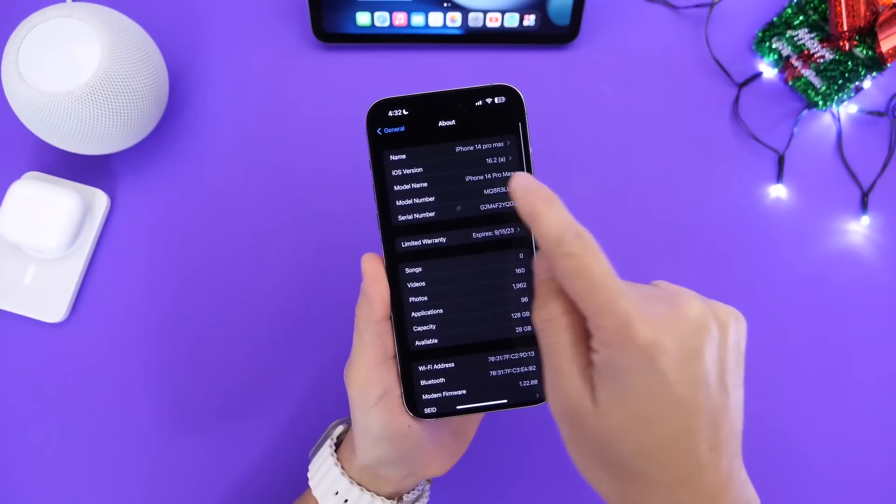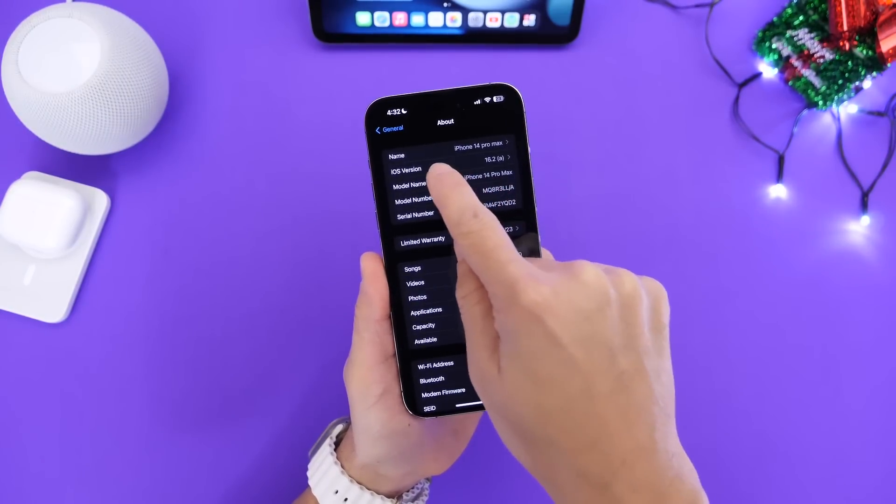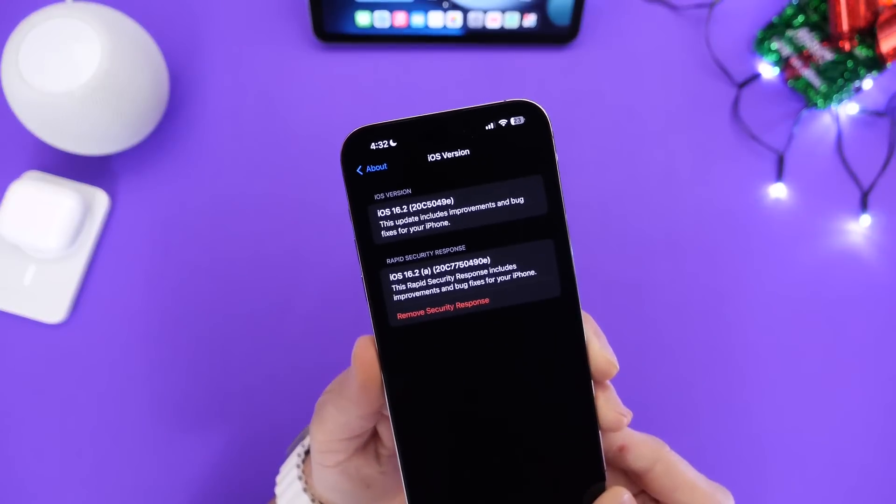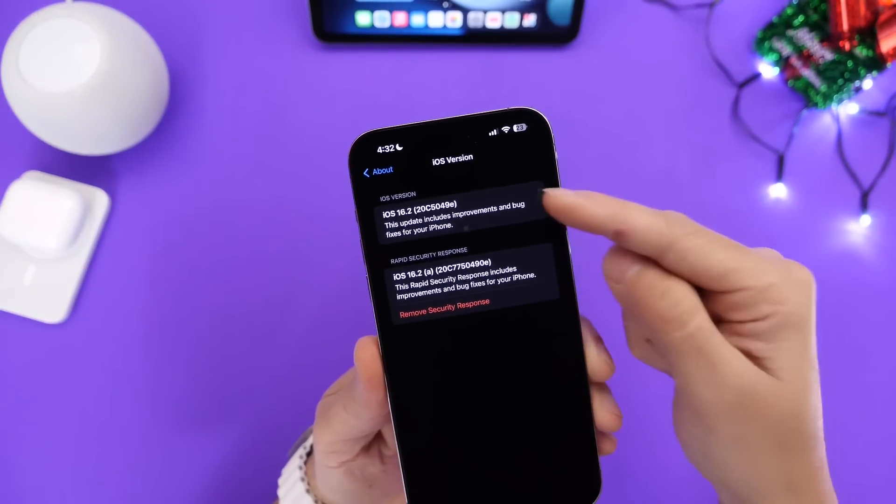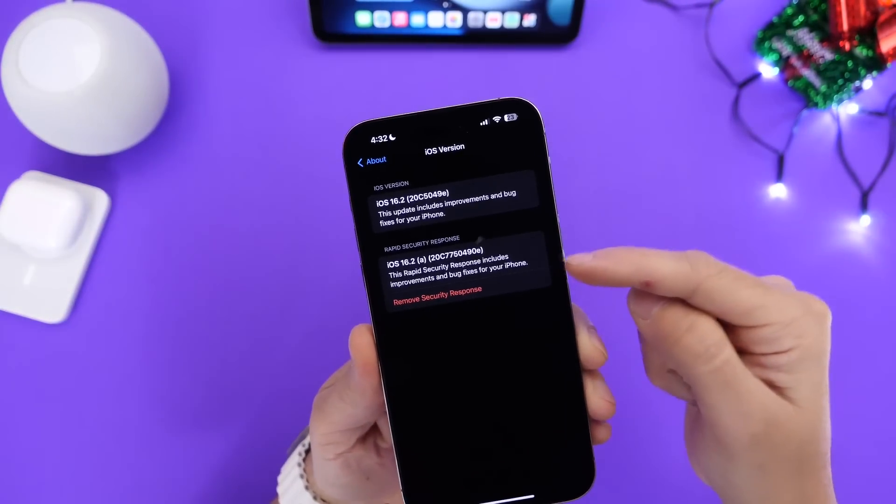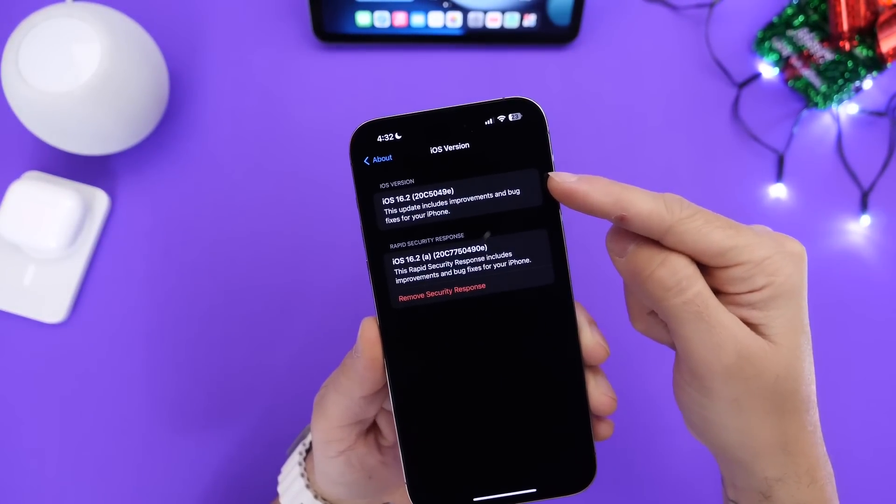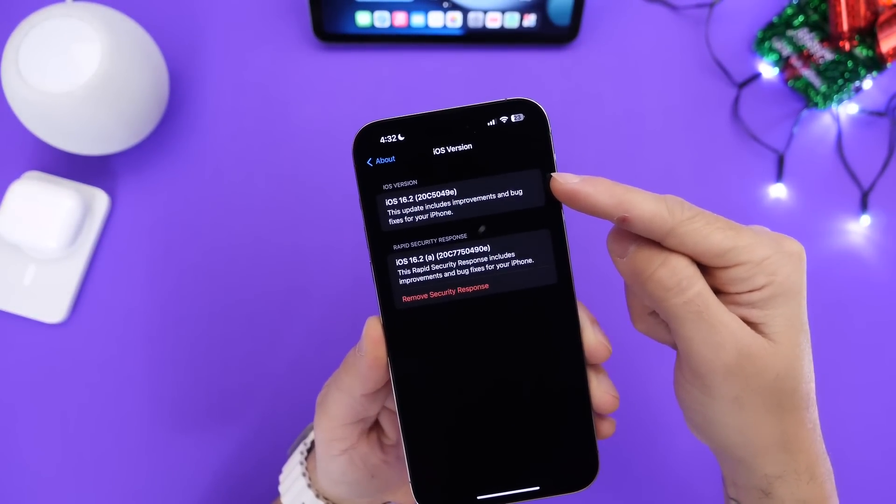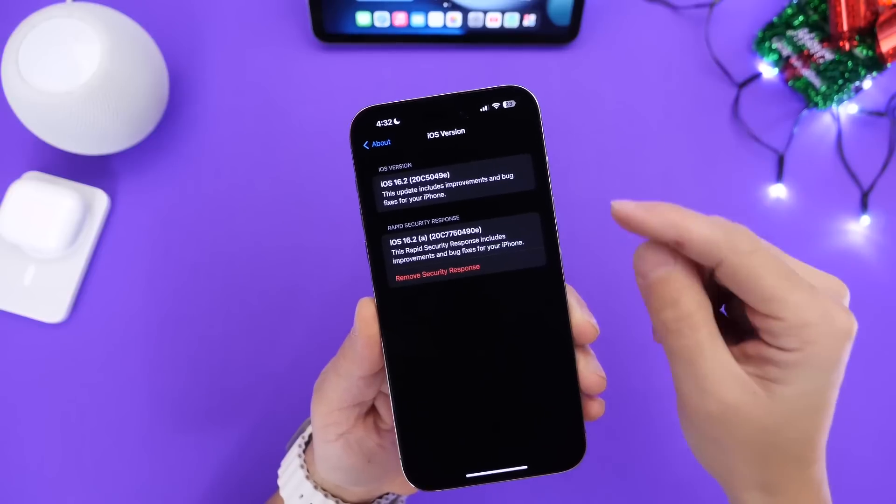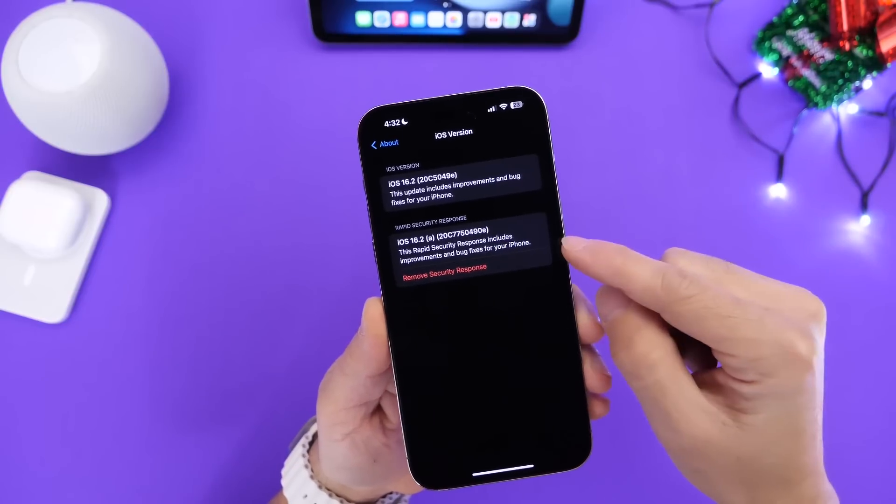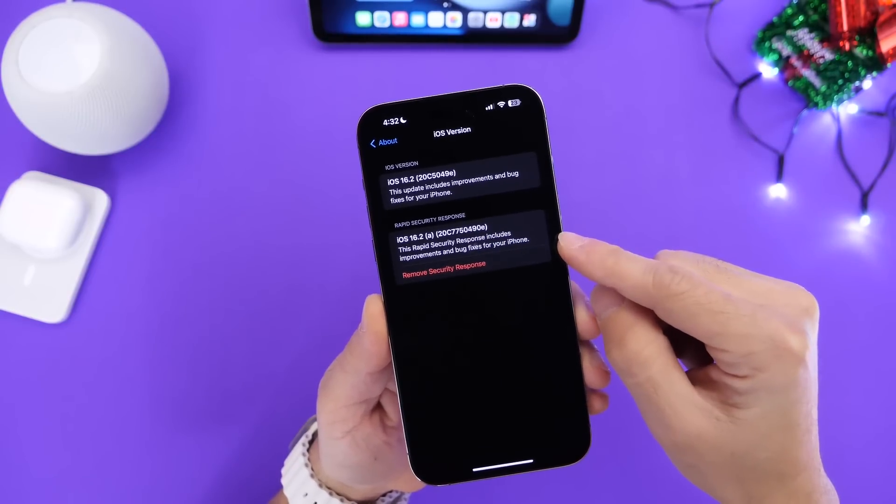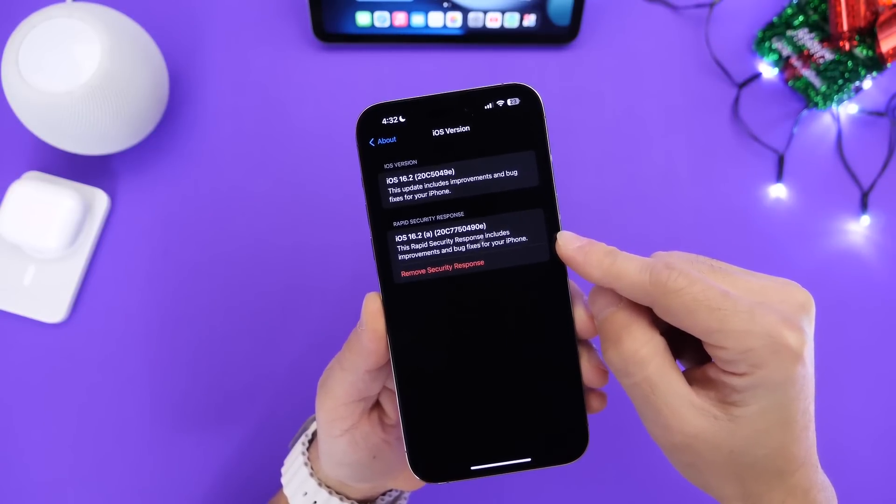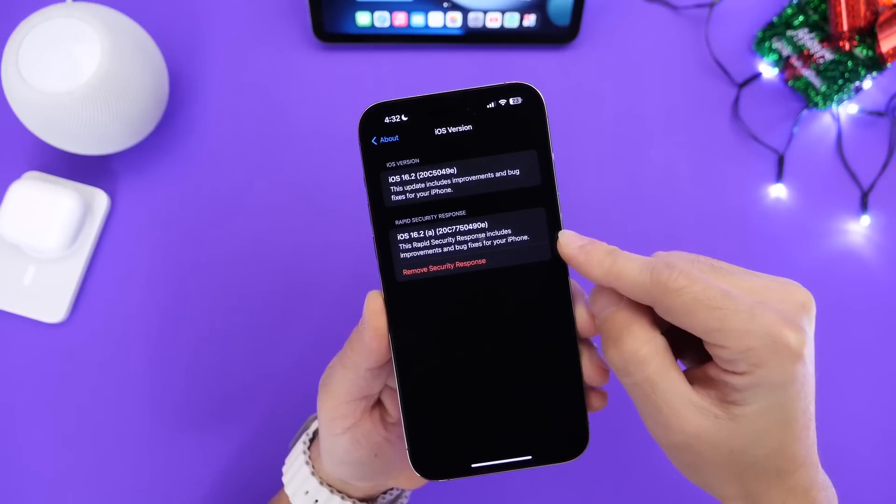Now if I go into the About section here and take a look at the current build number you see that right here we find two different versions. Of course this is iOS 16.2 beta 3 and this is the latest rapid security response as you can see right there for iOS 16.2.